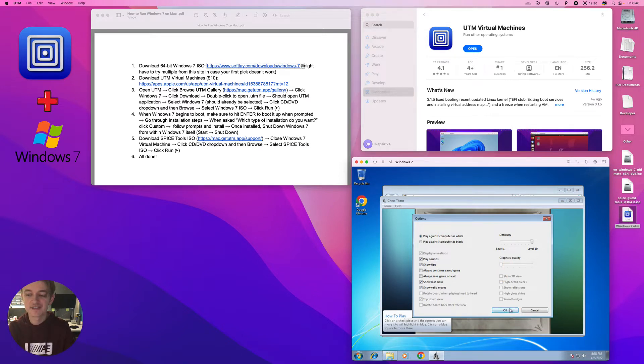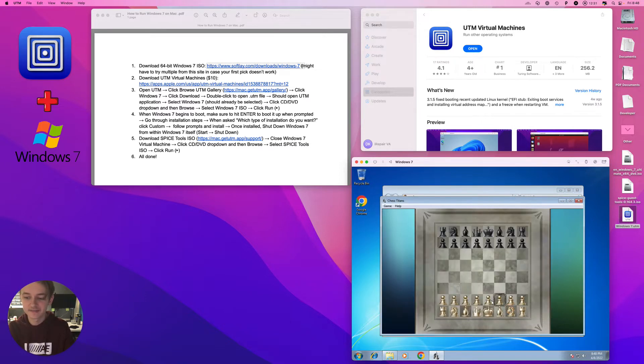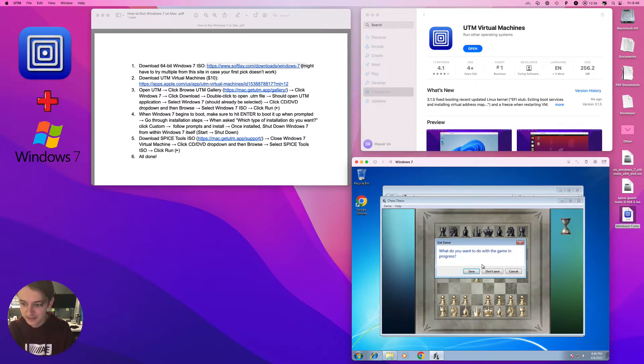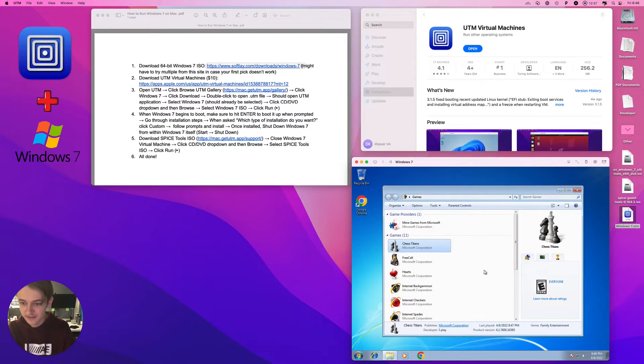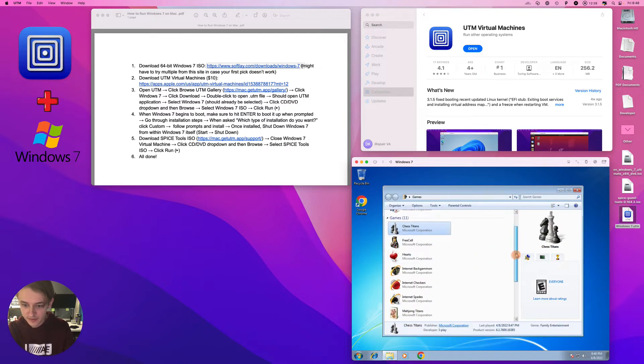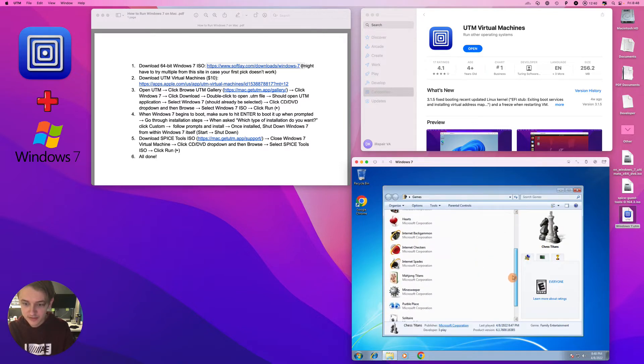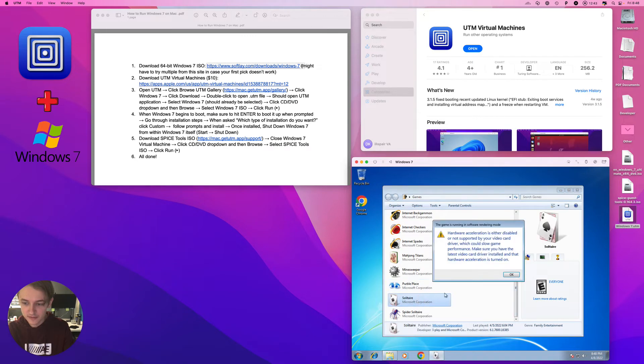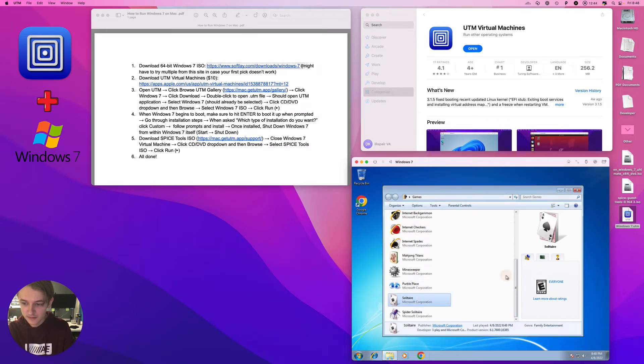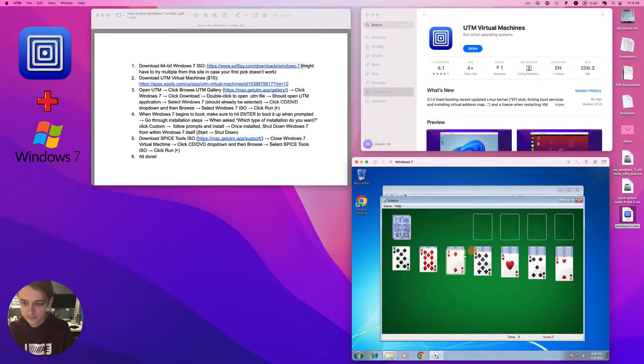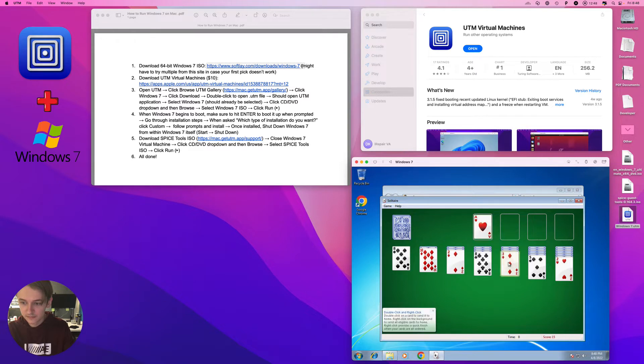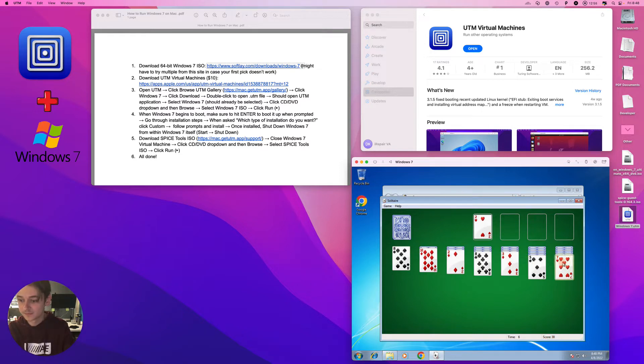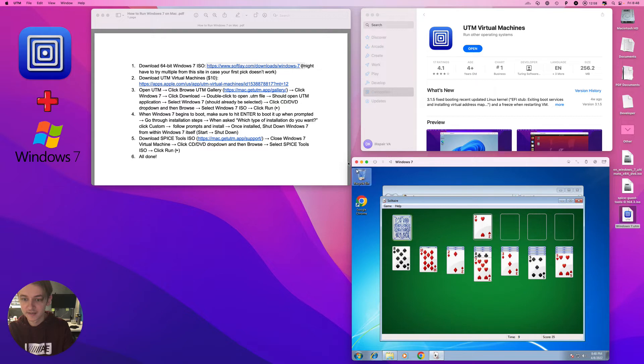There are some limitations to this thing, but for the most part we're going to be able to do things like that. Another good one is Solitaire. Anyhow, yeah I could play this for a while.